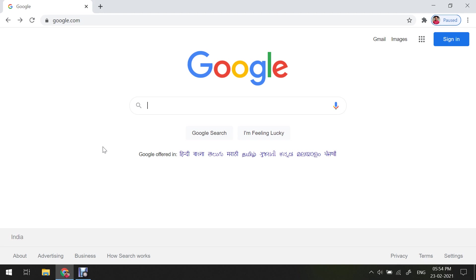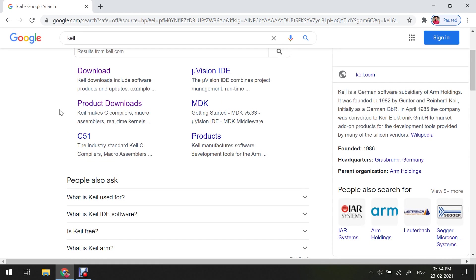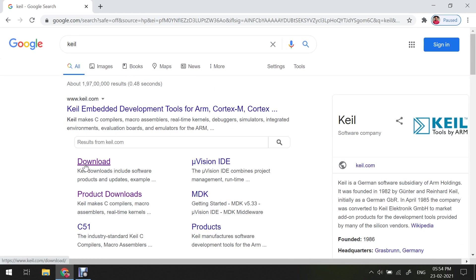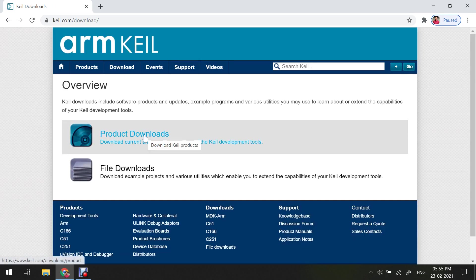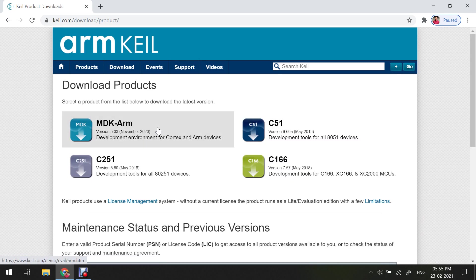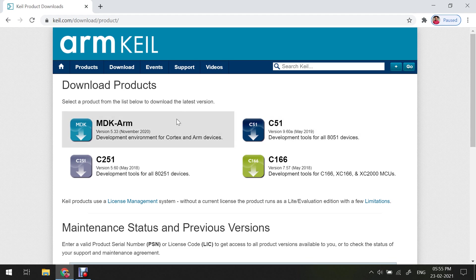The very first thing is you just have to go to google.com and type Keil software, and you will see the very first link is keil.com. Now in this link, just go to the download section. Here you will see another option which is product download. So click on product download and then here you will see different products which are available for the ARM microcontroller or 8051 microcontroller or C166 microcontroller or 80251 microcontroller.